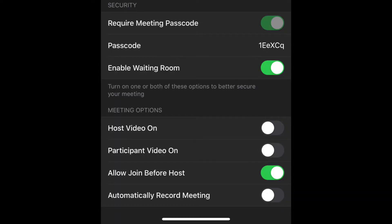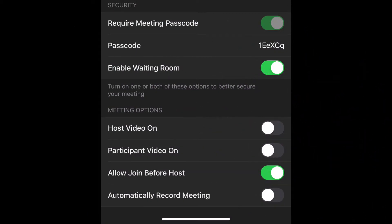The advanced options include 'host video on,' which means your face is automatically shown; 'participant video on,' so the kids' faces show; and 'allow join before host,' which lets kids hop on before you get on. I suggest turning that feature off during remote learning so kids aren't in the chat unsupervised. You also have the option to automatically record your meeting — I suggest recording all your virtual lessons and sharing that video with parents so students who miss the live session can access it later.